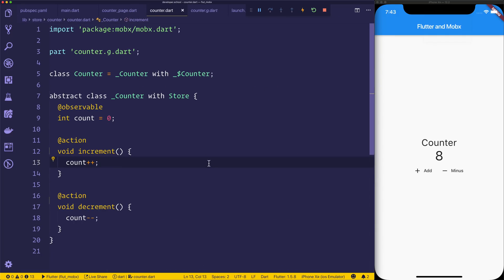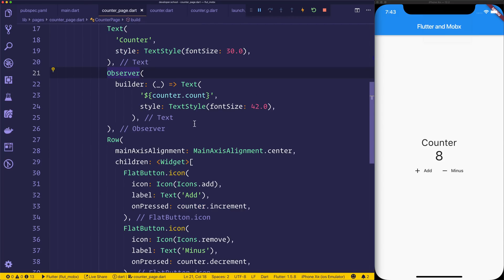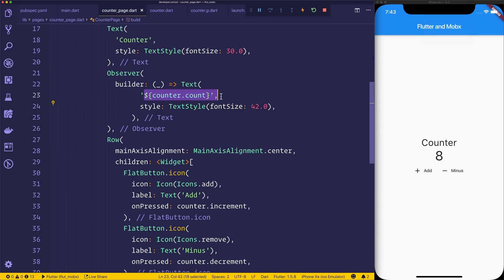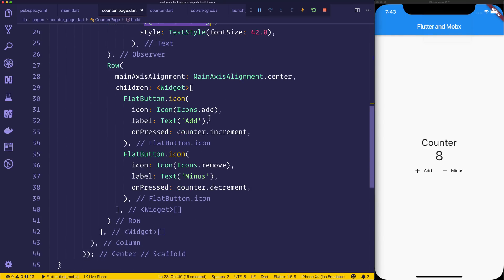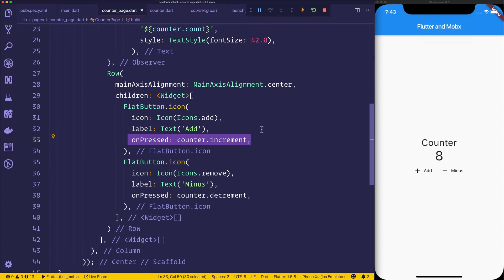So that's how we've created an observable store using Flutter and MobX. We've got an observable value here of count. We have some actions that we can use. And then of course, inside of our counter page, we're using an Observer to listen to the value of the count, as well as use onPressed to fire those actions.